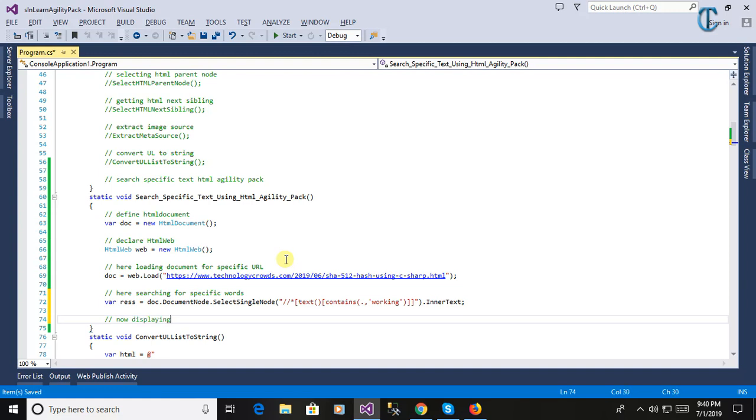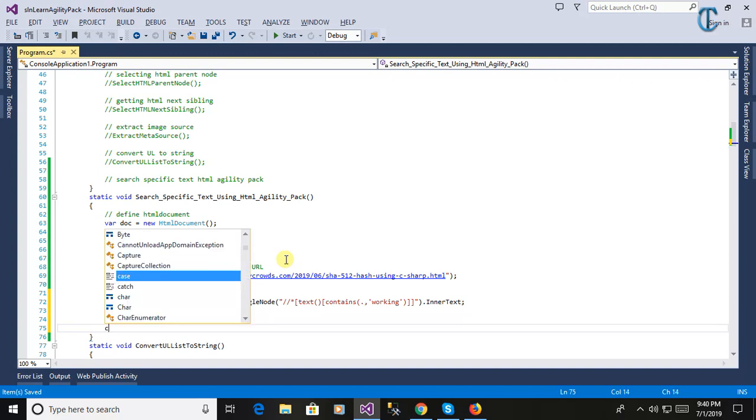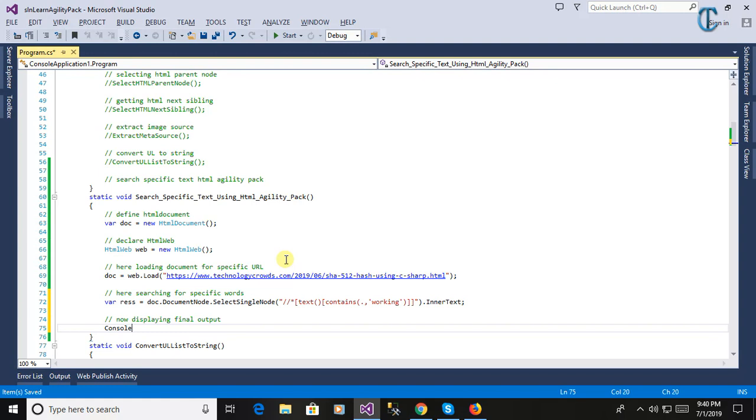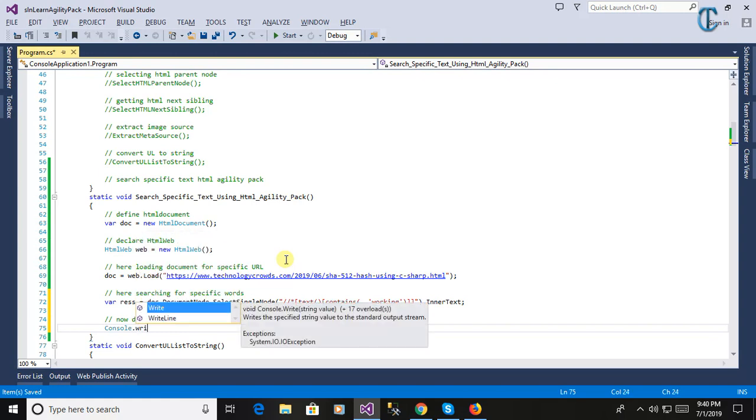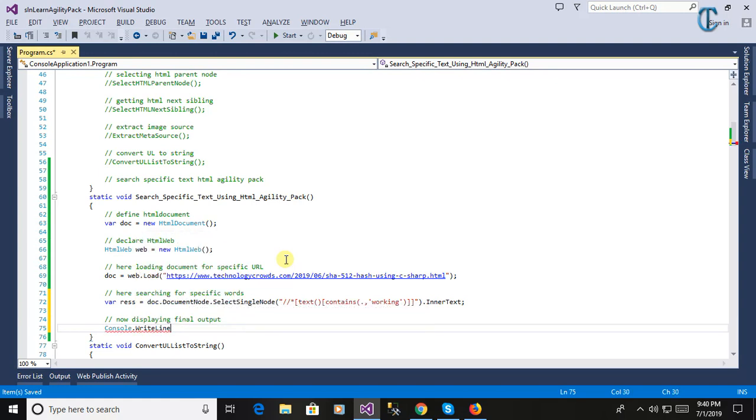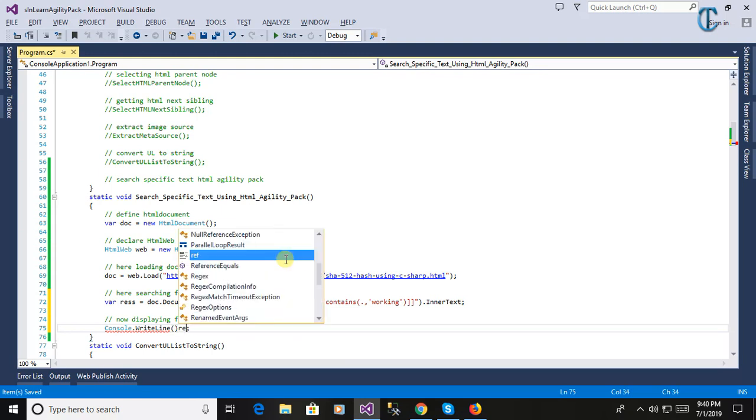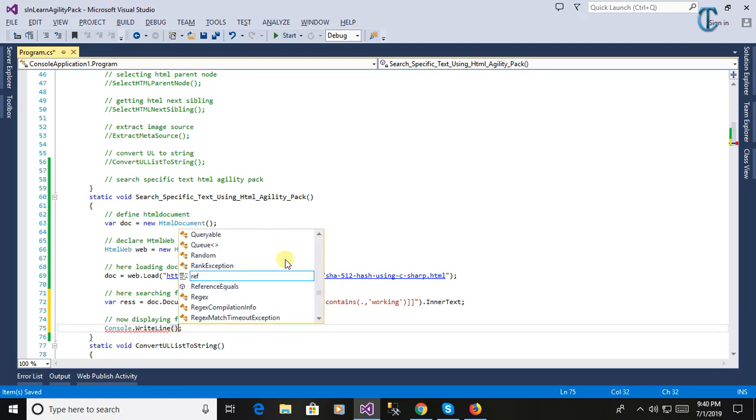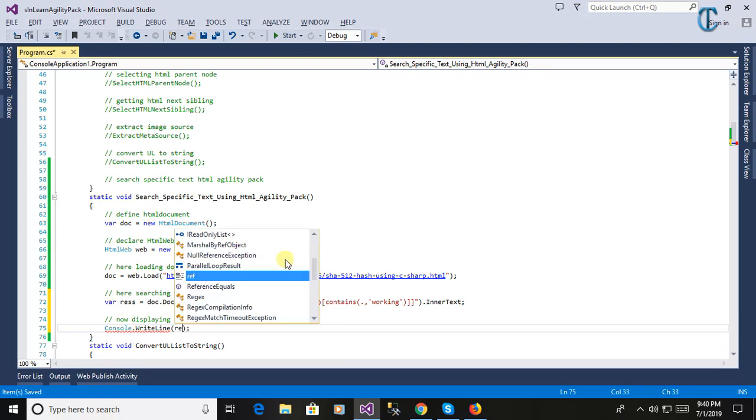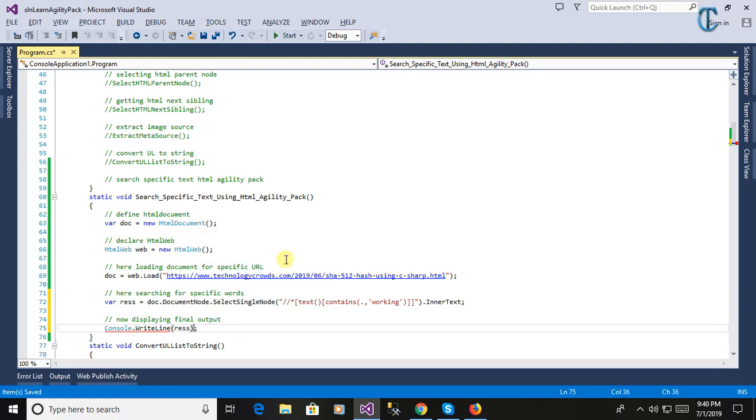Now finally we will display the output. What we have searched in the web page, now you see here.